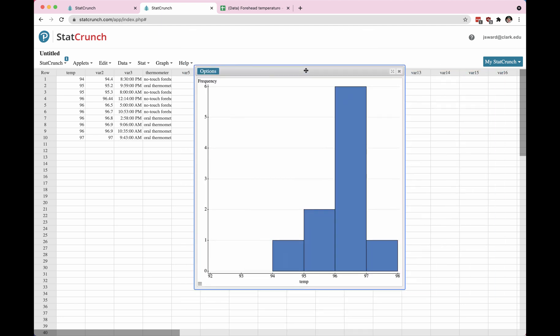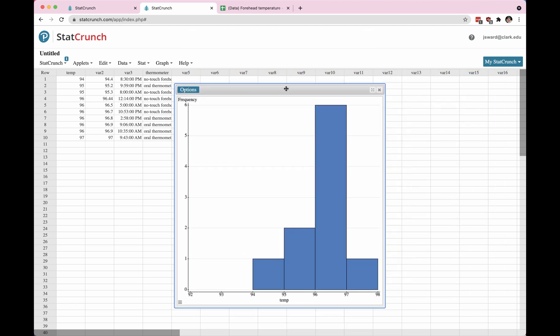Alright, here we go. Here is my histogram of my data. So you can see the shape, there's the axis on either side. The variable did get labeled at the bottom as well as frequency up the side.